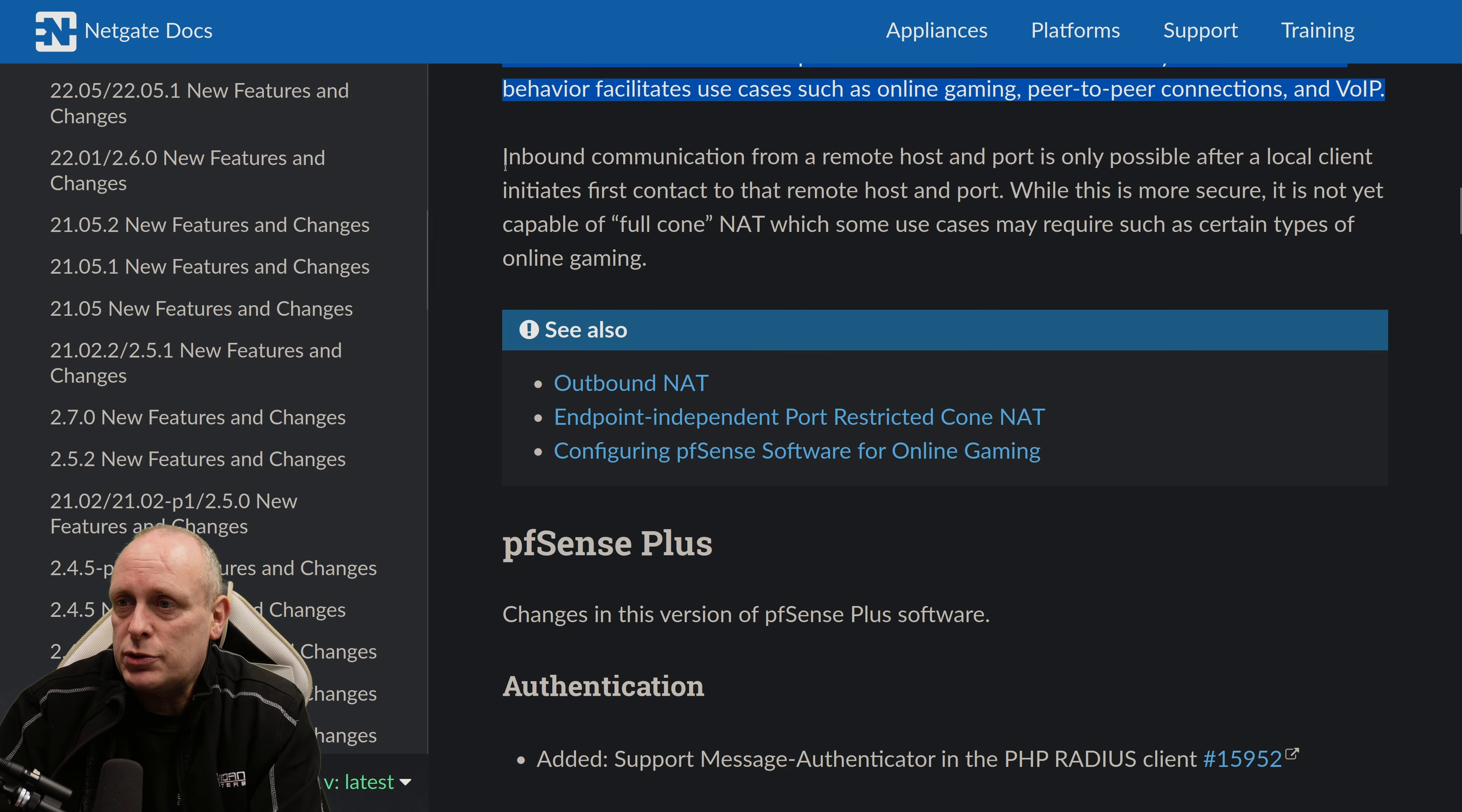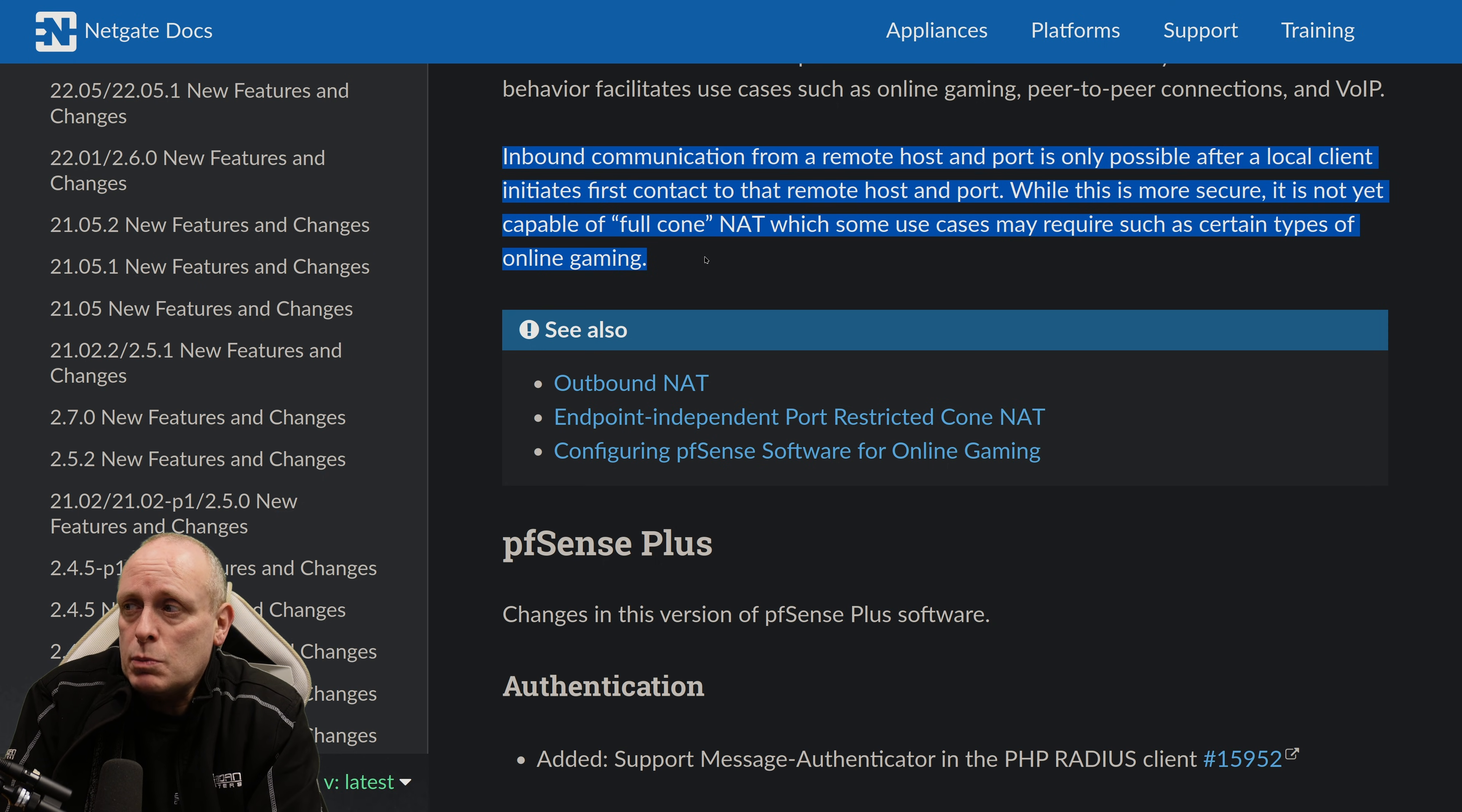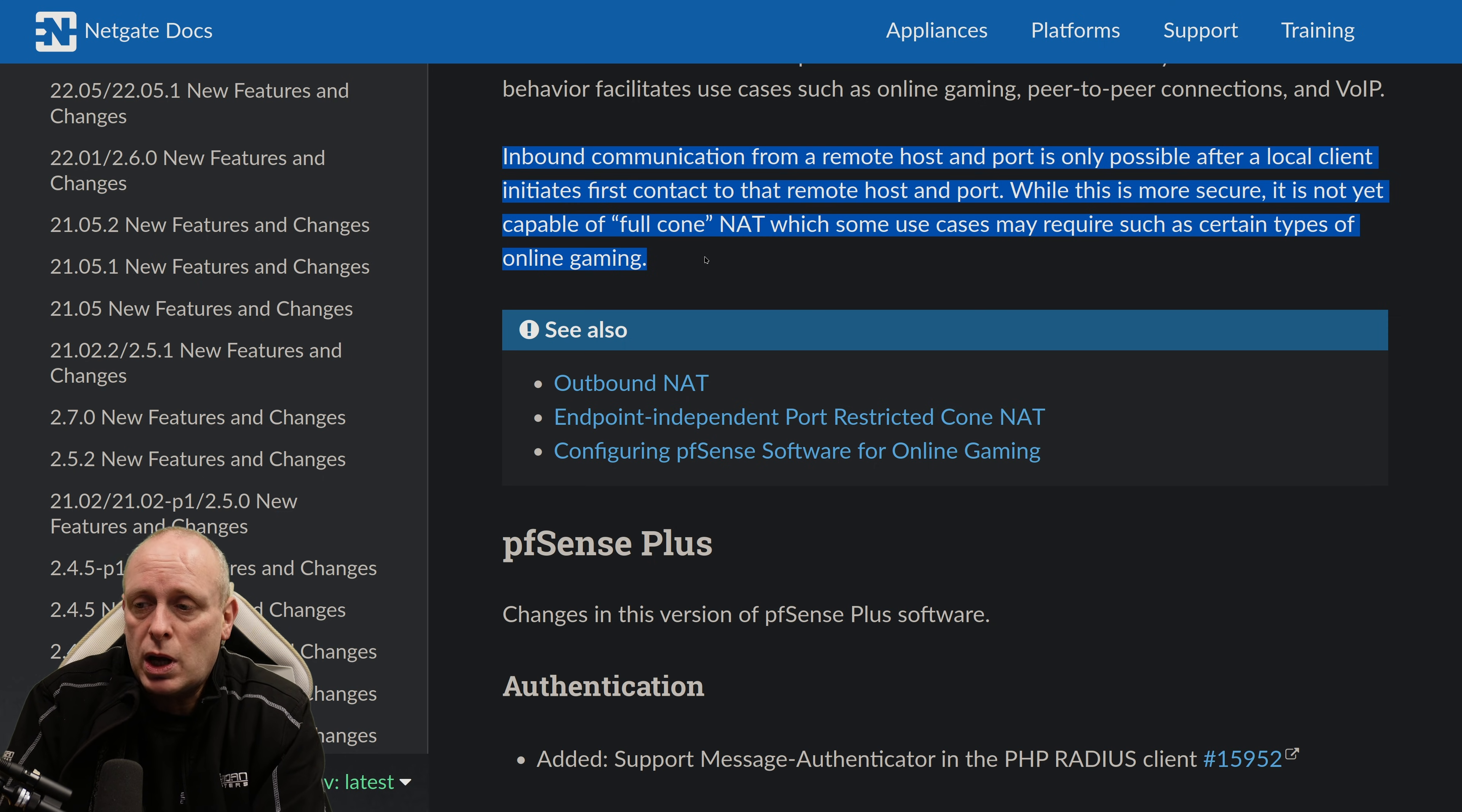VoIP that is useful for. Inbound communication from a remote host and port is only possible after a local client initiates a first contact to that remote host and port. While this is more secure, it's not yet capable of full-cone NAT, which some use cases may require such as certain types of online gaming.